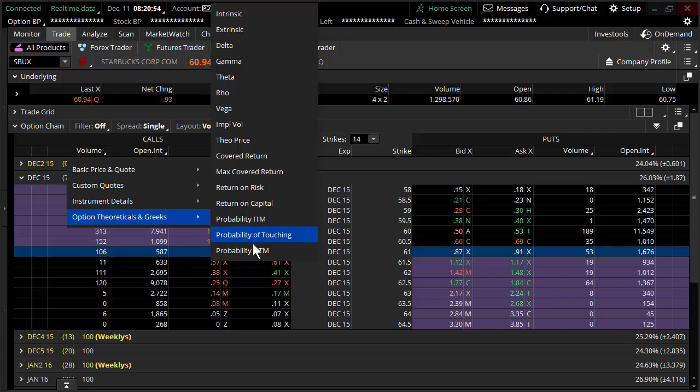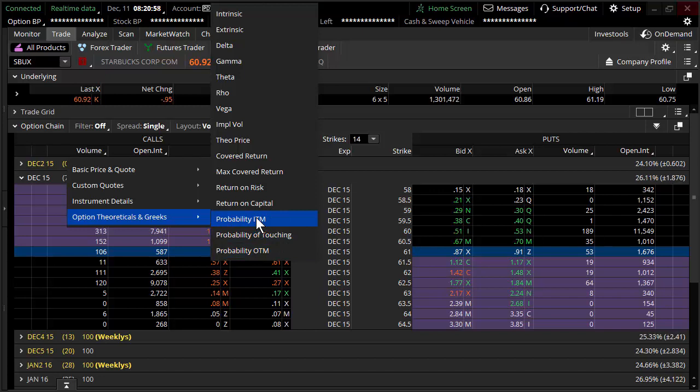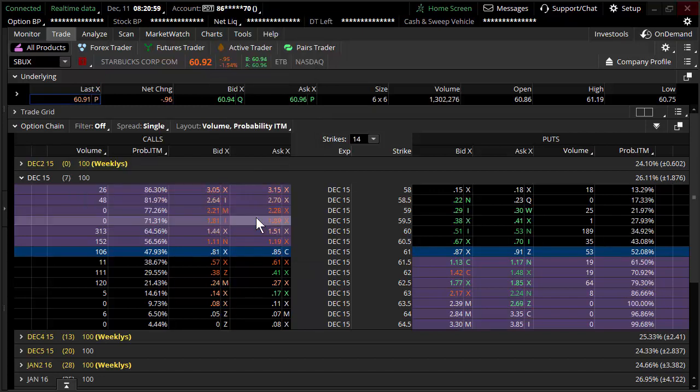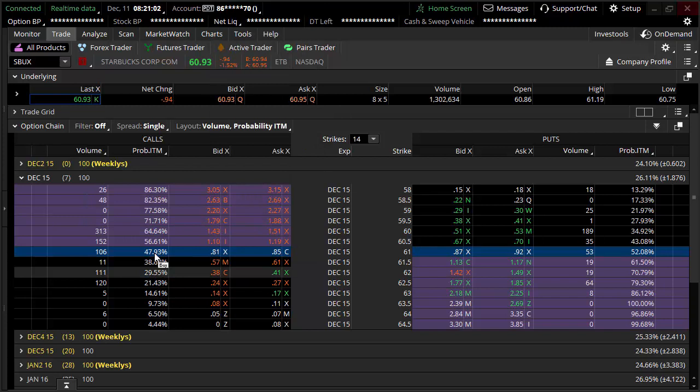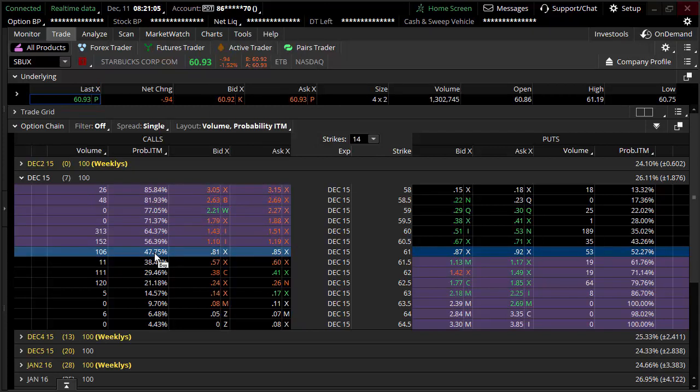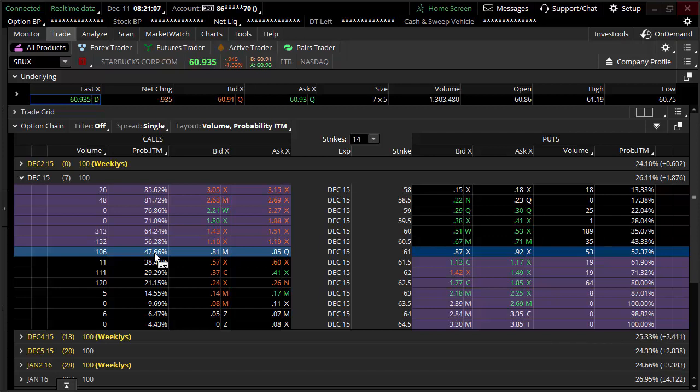And the reality is there's information layouts specifically for probability in the money, probability of touching, probability out of the money. Let's just use, in this case, probability ITM. That's probability in the money. Now, if you're not familiar with some option terminology, it's neither here nor there.